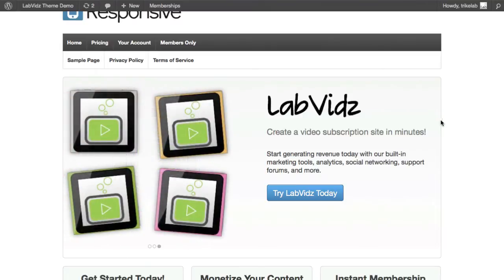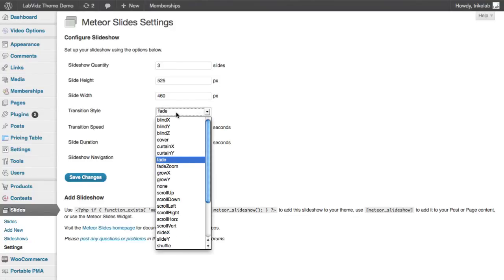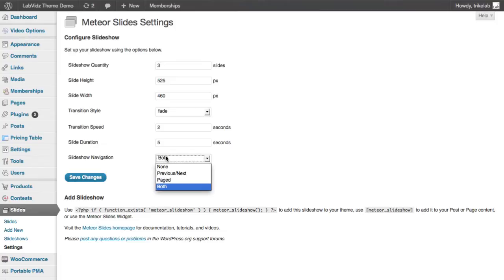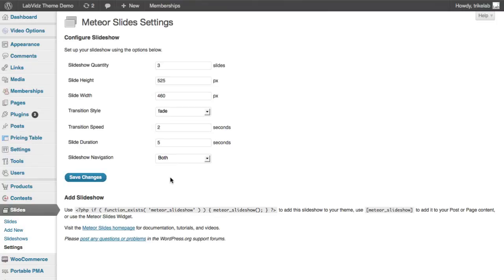Once you've established the height and width, set how many slides you're going to use — in this case it's three. You can select the transition type, like a nice fade, or something more dramatic, and change the speed and duration of the slide. You can also decide whether to have slideshow navigation with the little buttons below or the little buttons on the side — you can have either one, both, or none at all.